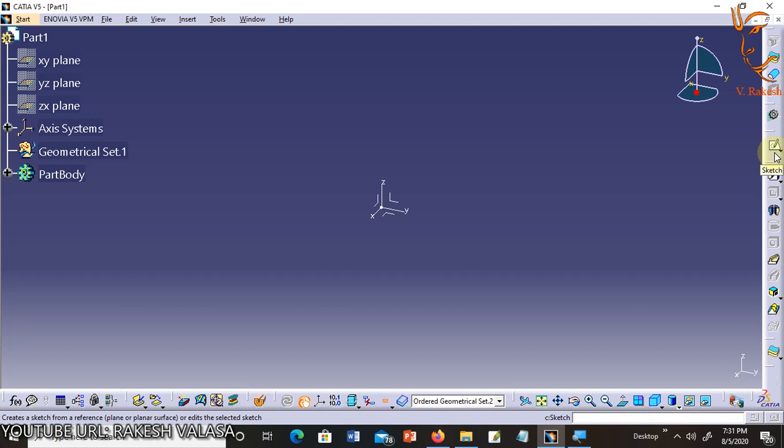The Sketcher workbench is used to draw precise sketches and 2D shapes. Before working on designs of the sketches, it is essential to invoke the Sketcher workbench. Before invoking the Sketcher workbench, it is required to start the Part Design workbench.